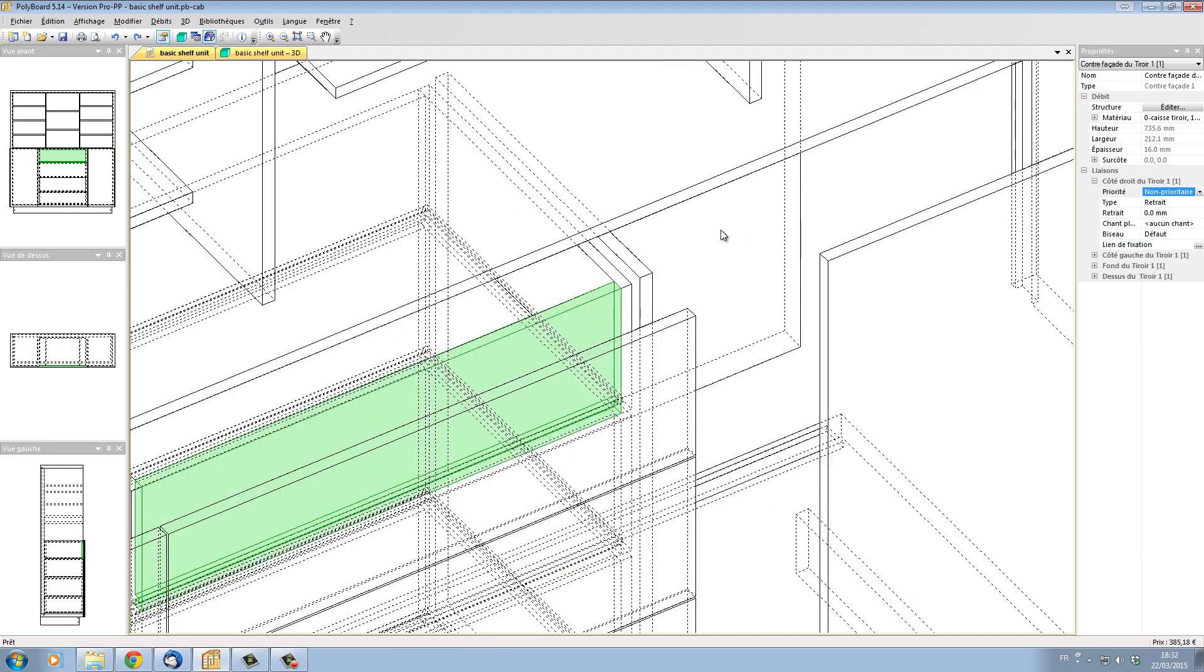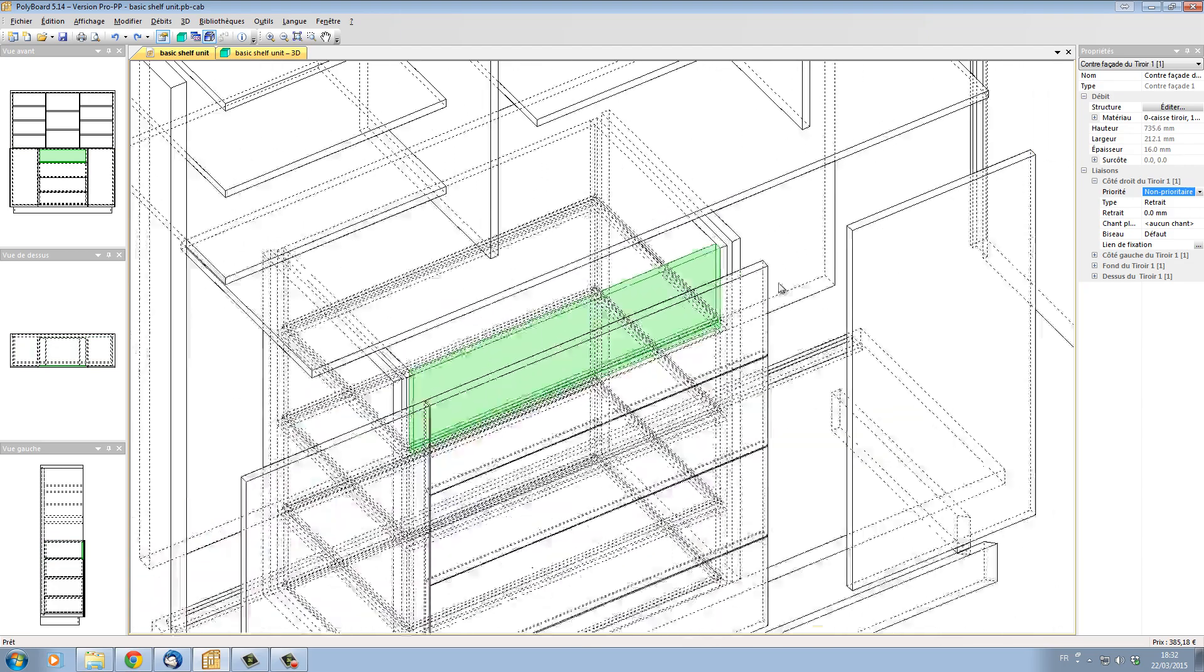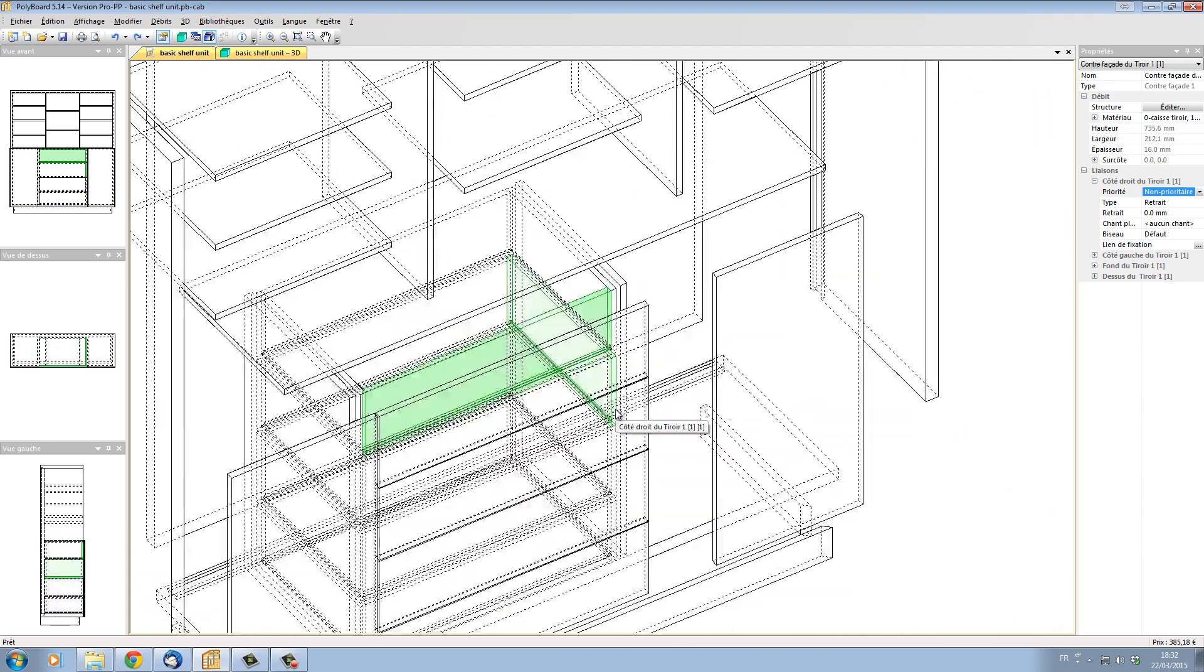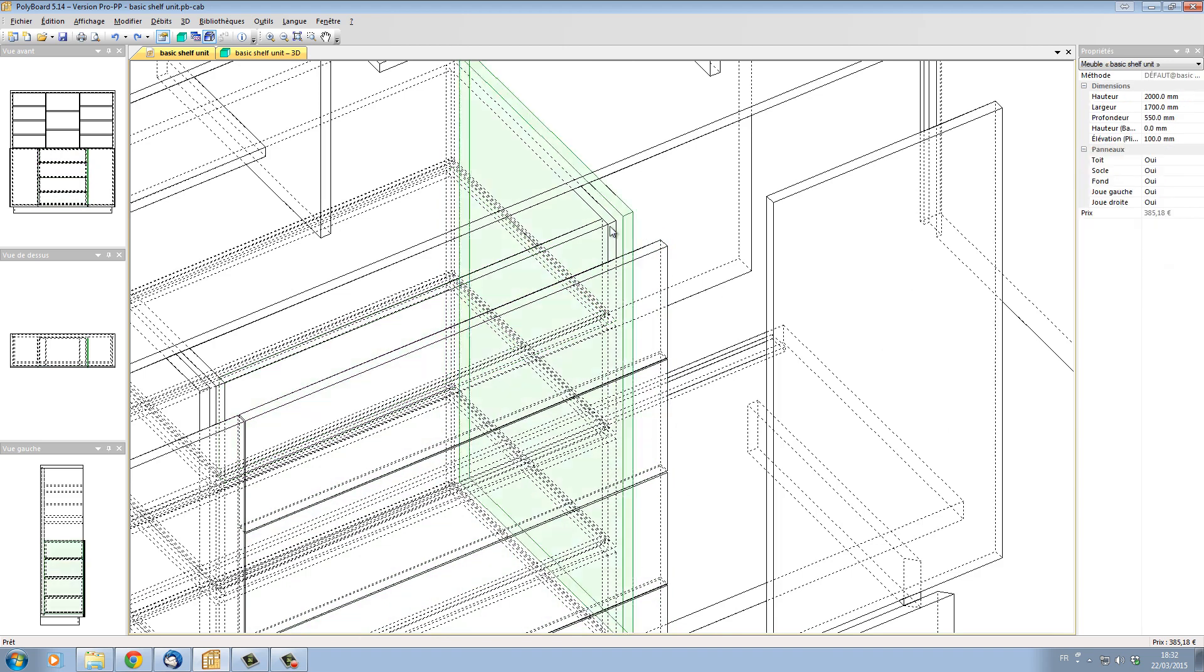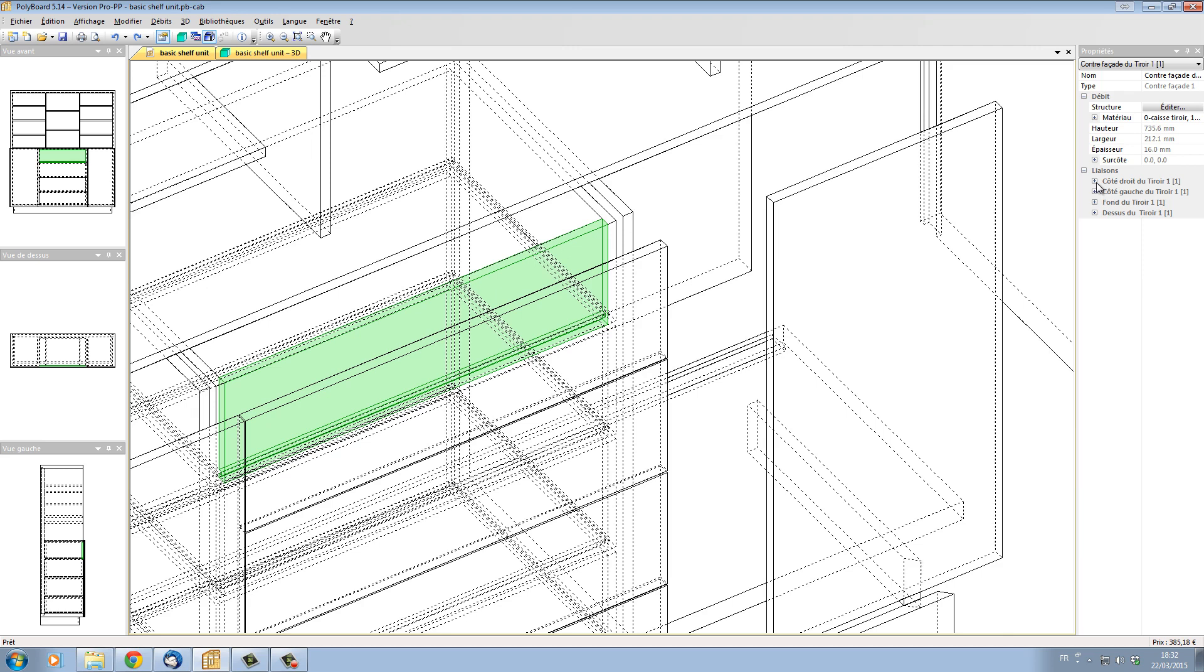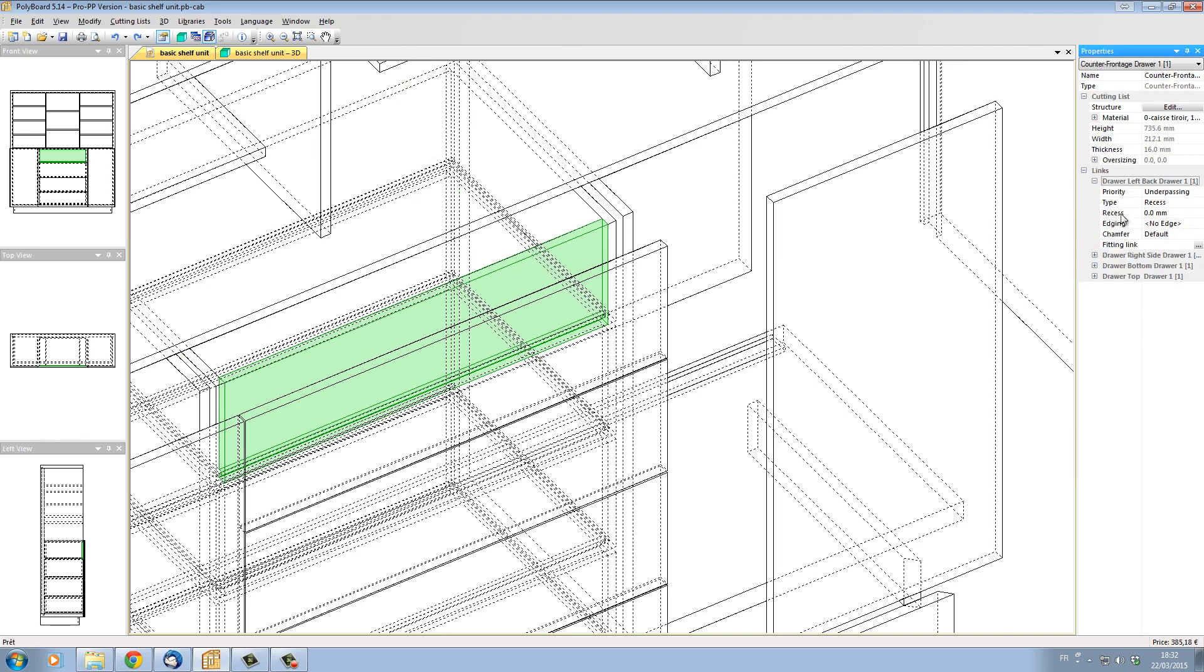You can do this individually on a drawer. If we look at this particular unit here and we go in and we select the drawer front or the counter front in this case, and then we look at its link, for instance, to the right side, and we look at the link of the counter front to the front side.